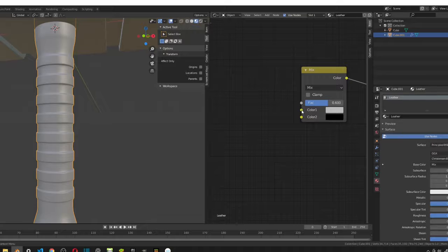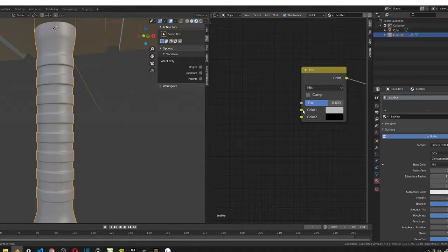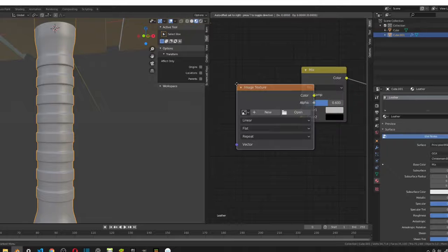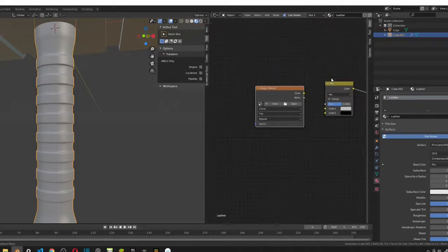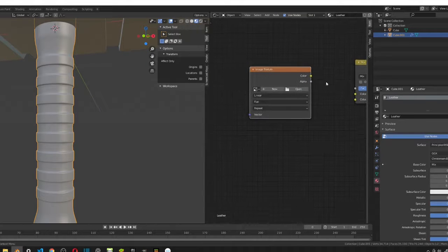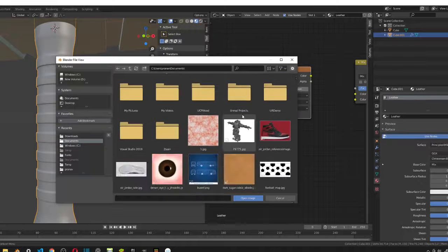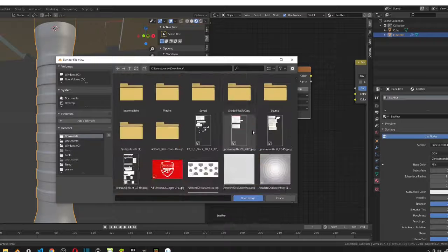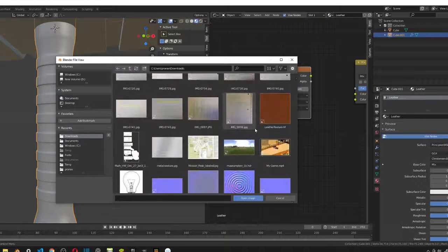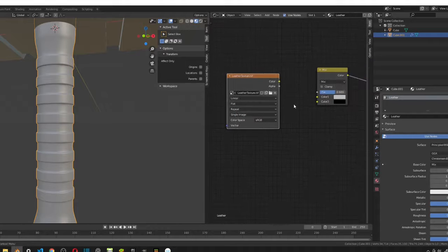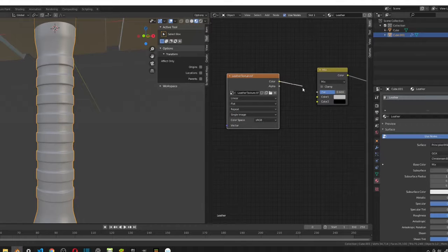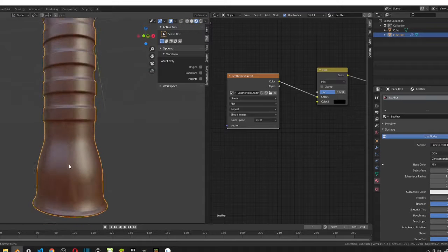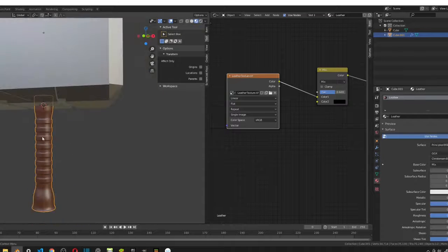There's a link in the description below, and it's the image texture for the leather. So, all I'm going to do is shift A and search up image texture. What I can do is, I'm just going to press open, and then I'm going to go find my leather texture. So, here it is. Now, I'm going to plug in this color into the color one. Now, you can see that leather texture on our handle.